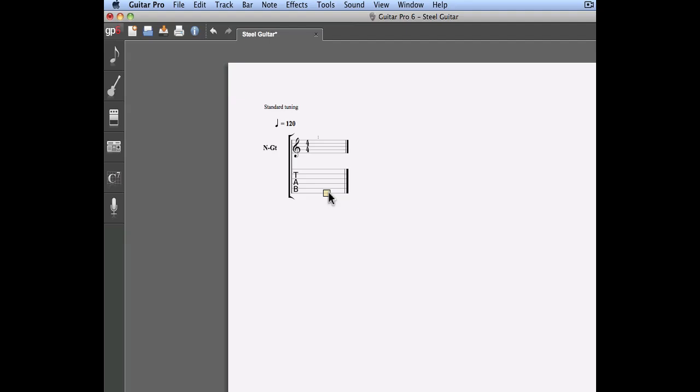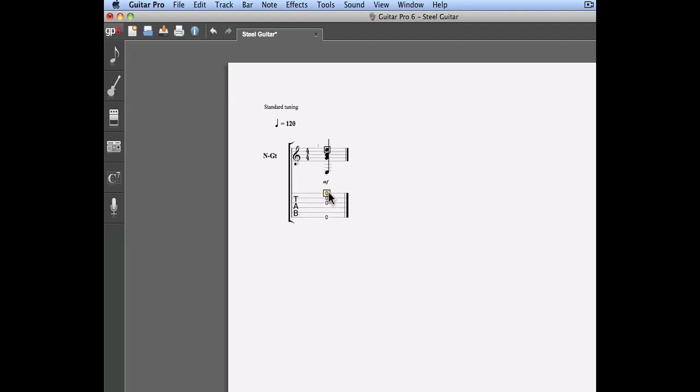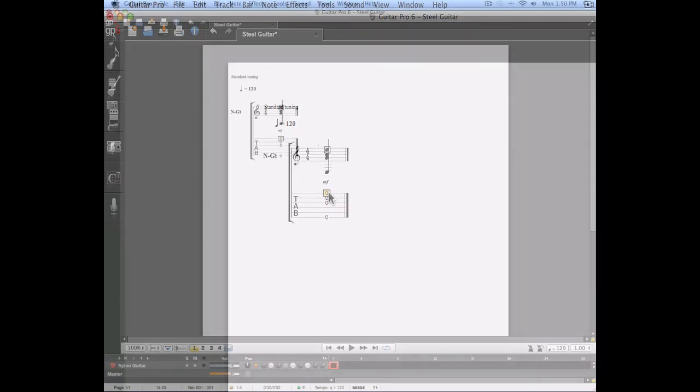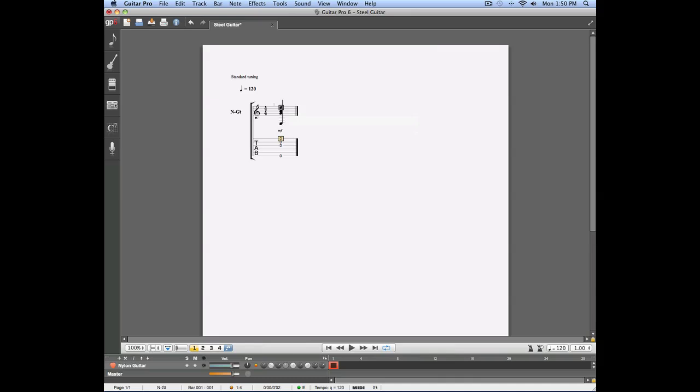Now that my track is entered, I'm going to enter a first chord, an E minor chord.